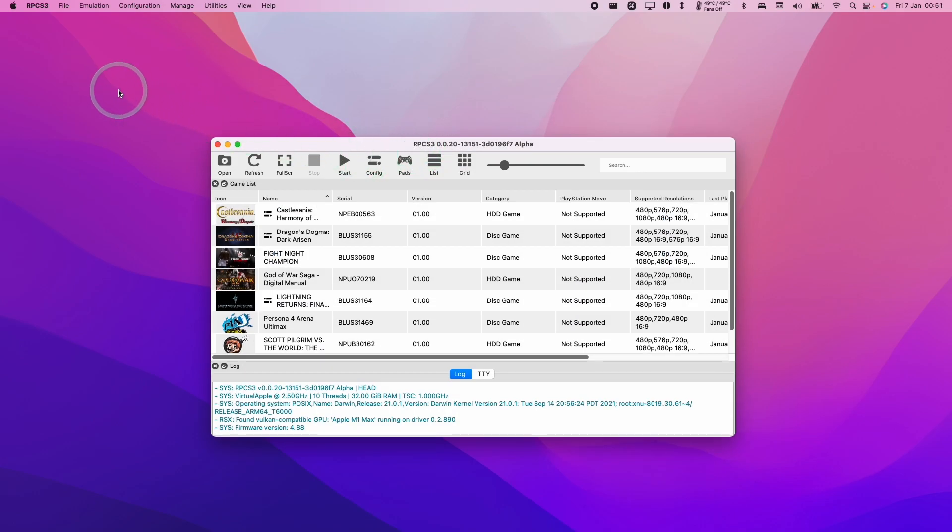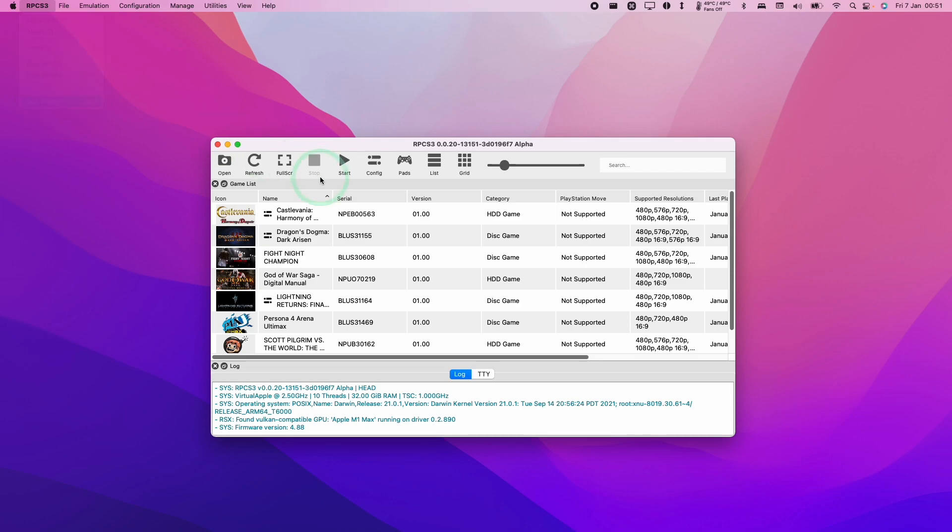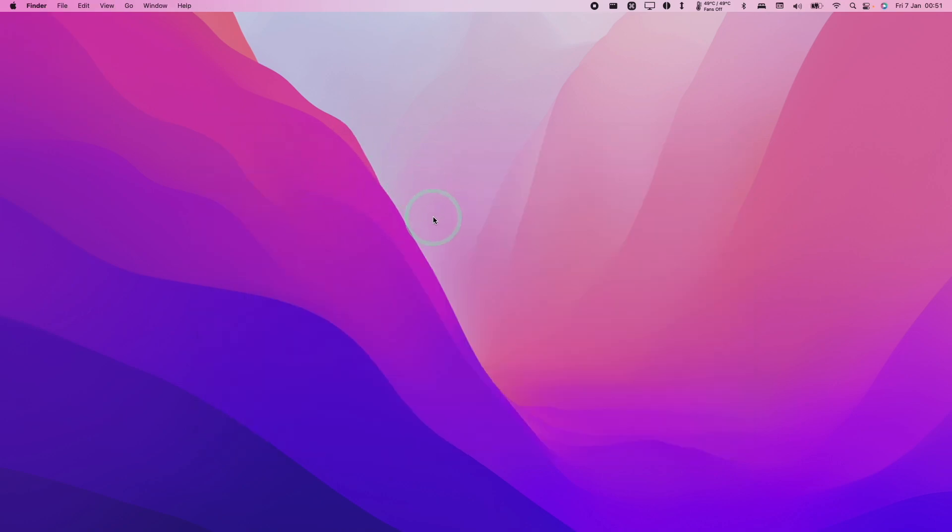At this stage we should make sure to go ahead and quit RPCS3 so that we can change the configuration file.